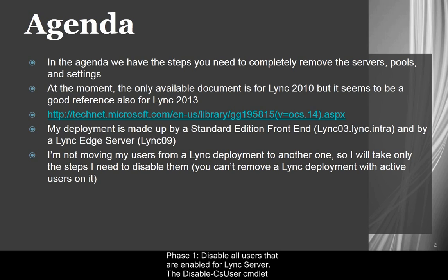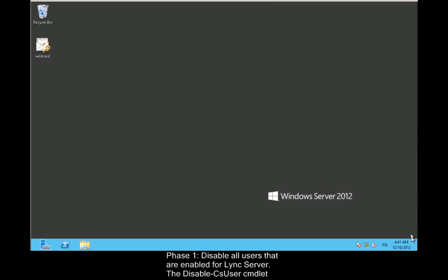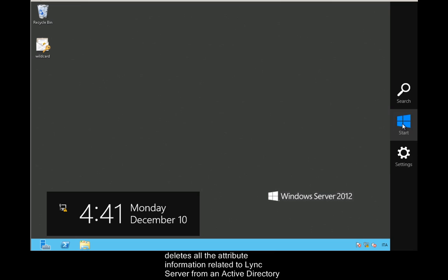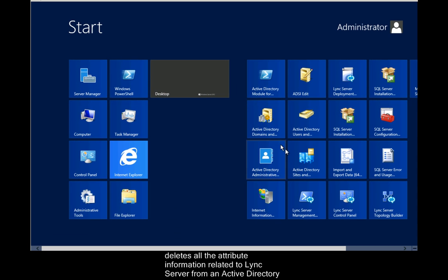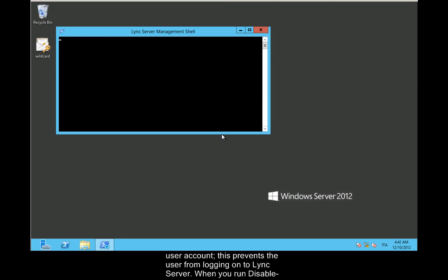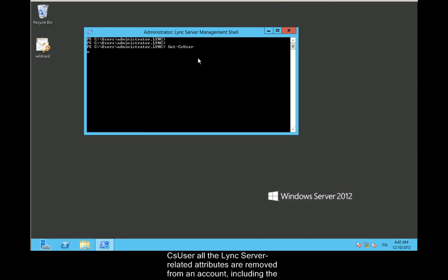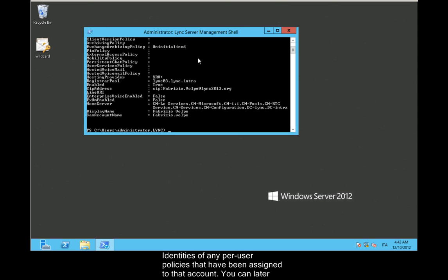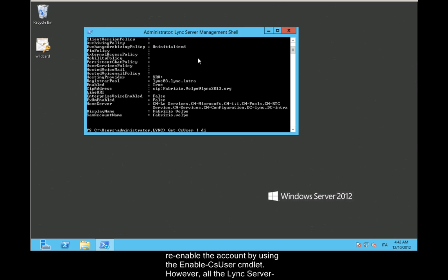Phase 1: Disable all users that are enabled for Lync Server. The Disable-CsUser commandlet deletes all the attribute information related to Lync Server from an Active Directory user account. This prevents the user from logging on to Lync Server. When you run Disable-CsUser, all the Lync Server related attributes are removed from an account, including the identities of any per-user policies that have been assigned to that account. You can later re-enable the account by using the Enable-CsUser commandlet.